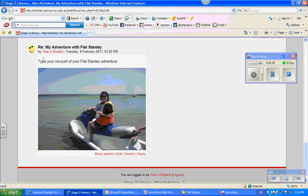And here it is — my recount and my picture, ready for everyone to have a look at. If you've got any other questions on how to complete this task, I'd suggest that you come and see Mr. Carter in the library or speak to Mr. Sproats.